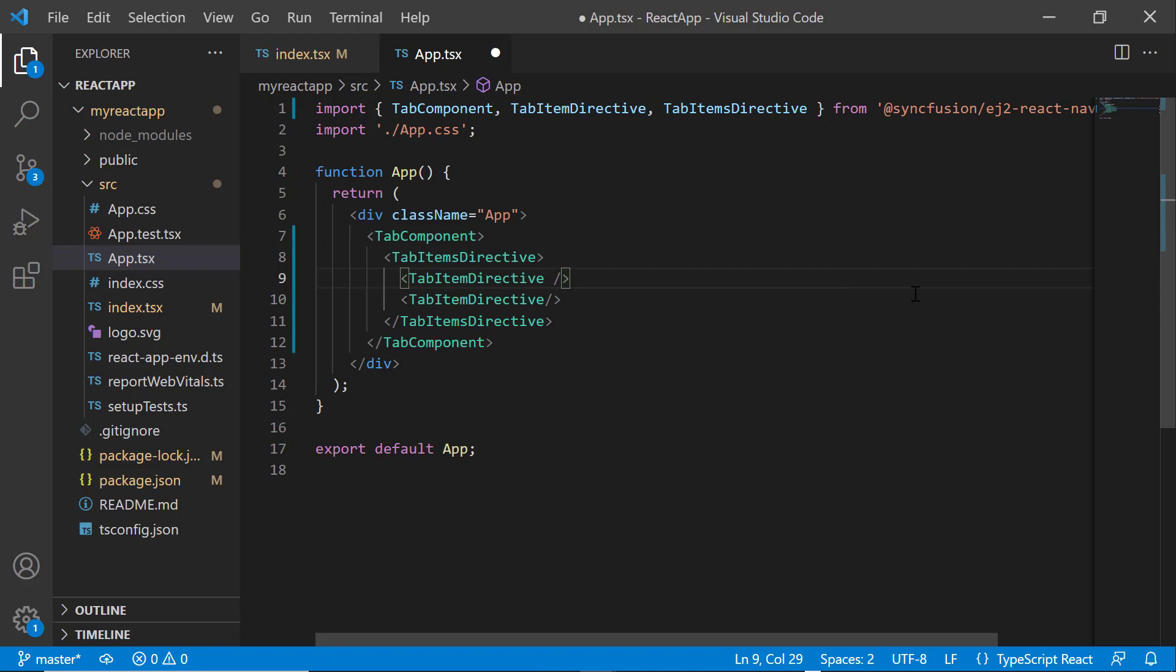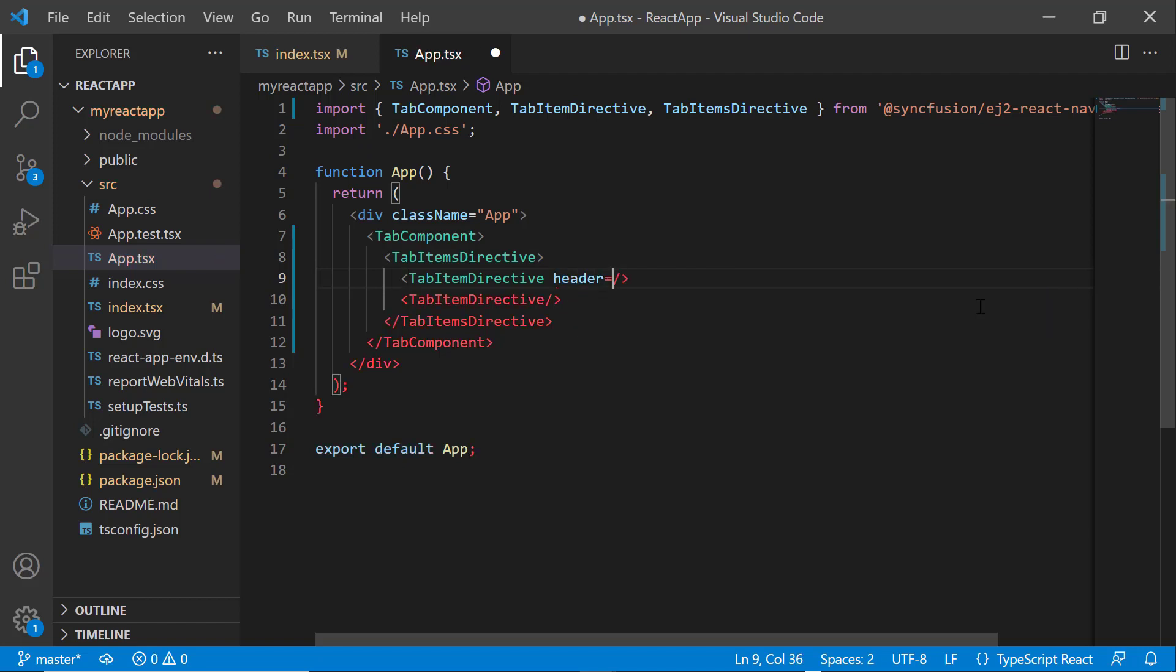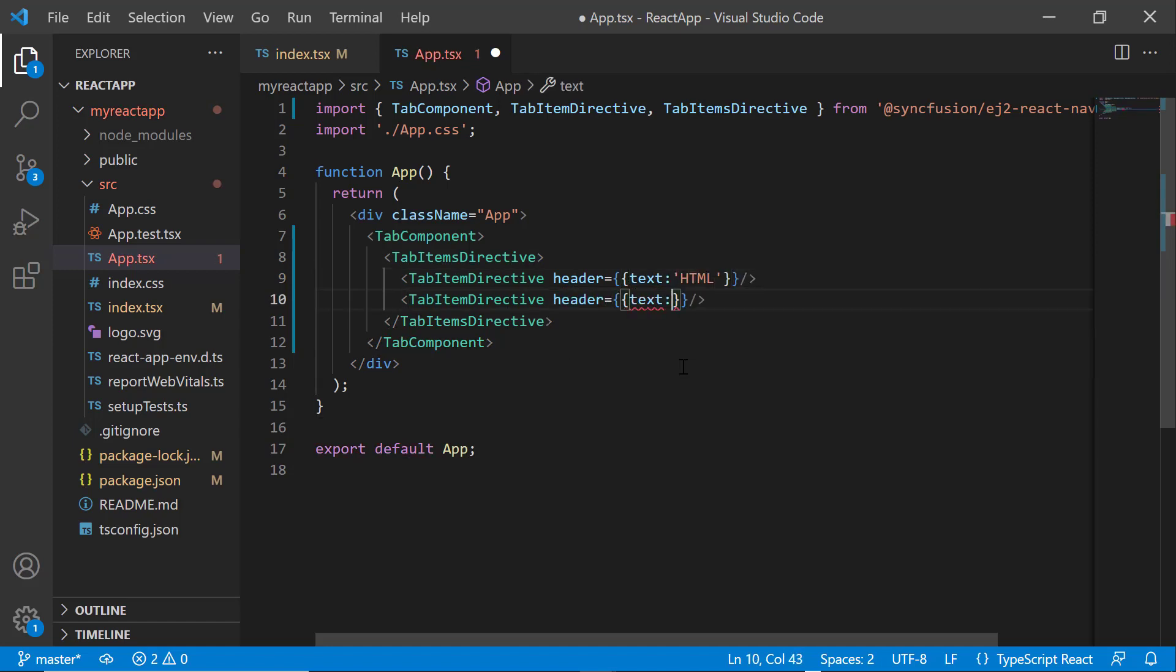For these tabs, I plan to initialize the tab using a JSON items collection. So, I add the header property and set the text as HTML and Java in these tab item directive tags.